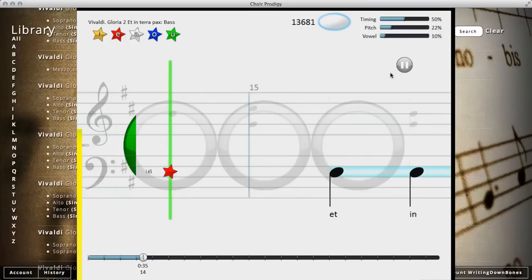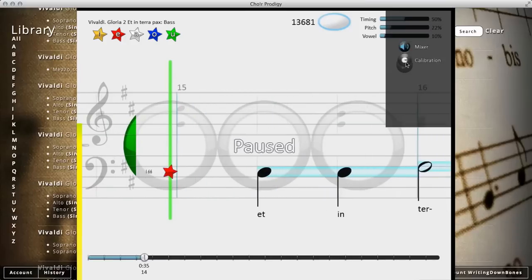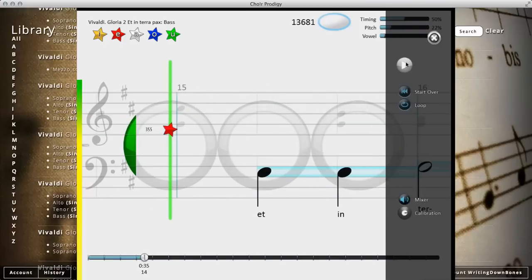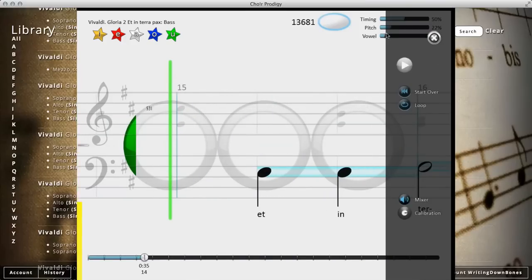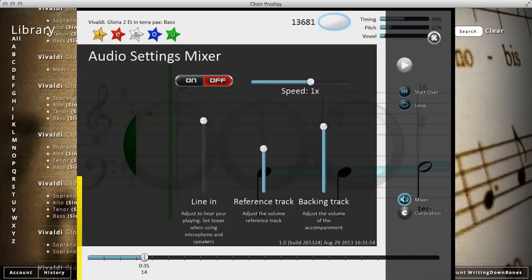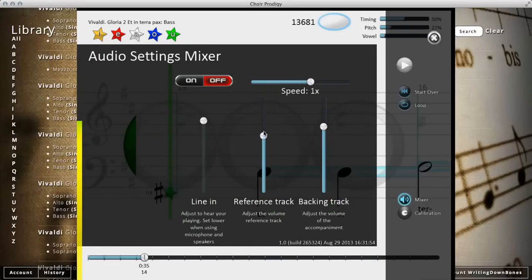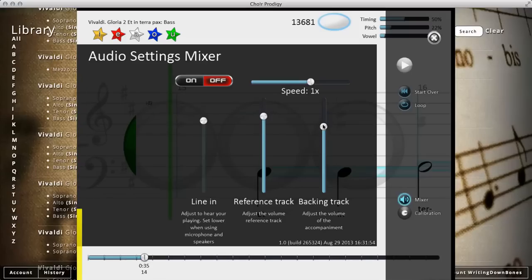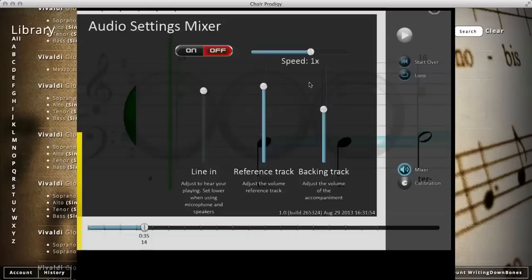Oh, I didn't do too well there. I'm going to click on pause. Let's see. I did pretty well on the timing, but my pitch wasn't very good. Let me go to the mixer again. I'm going to turn up my helper pitch, the reference track. I'll turn this down a bit. And I'm going to slow it down.